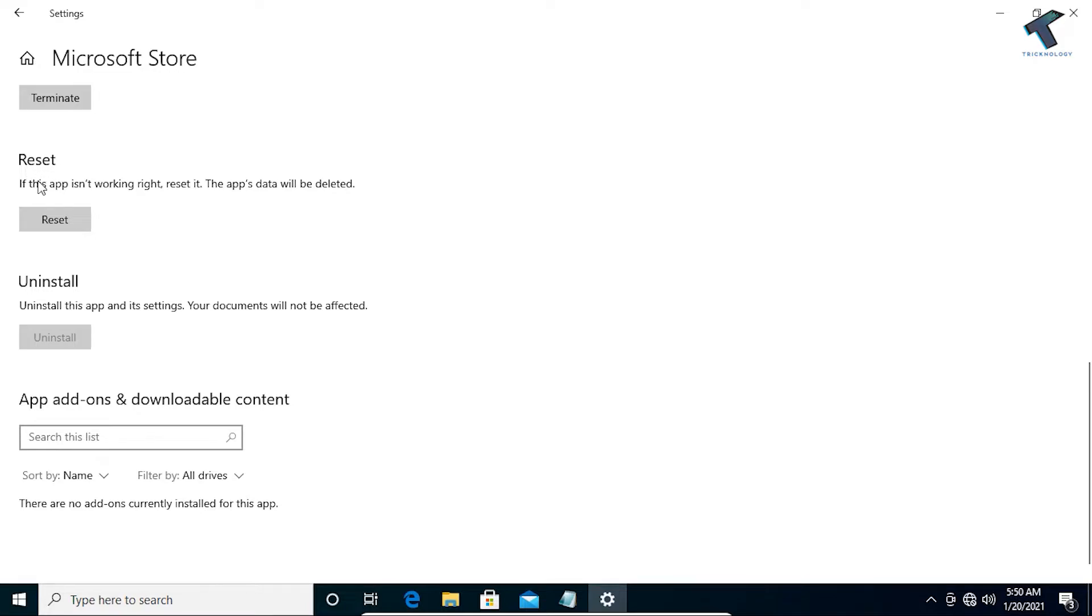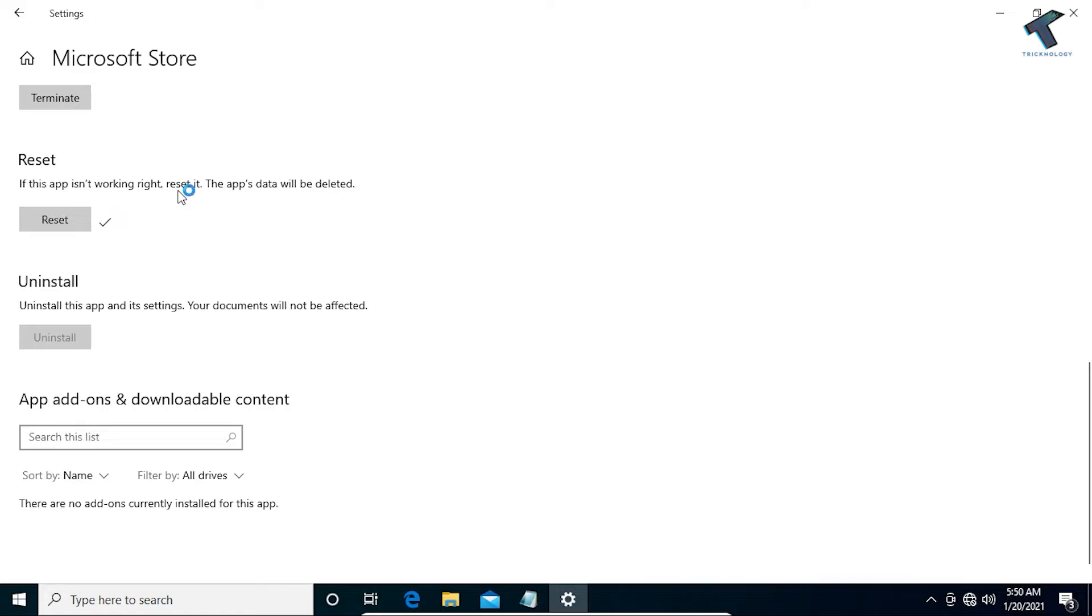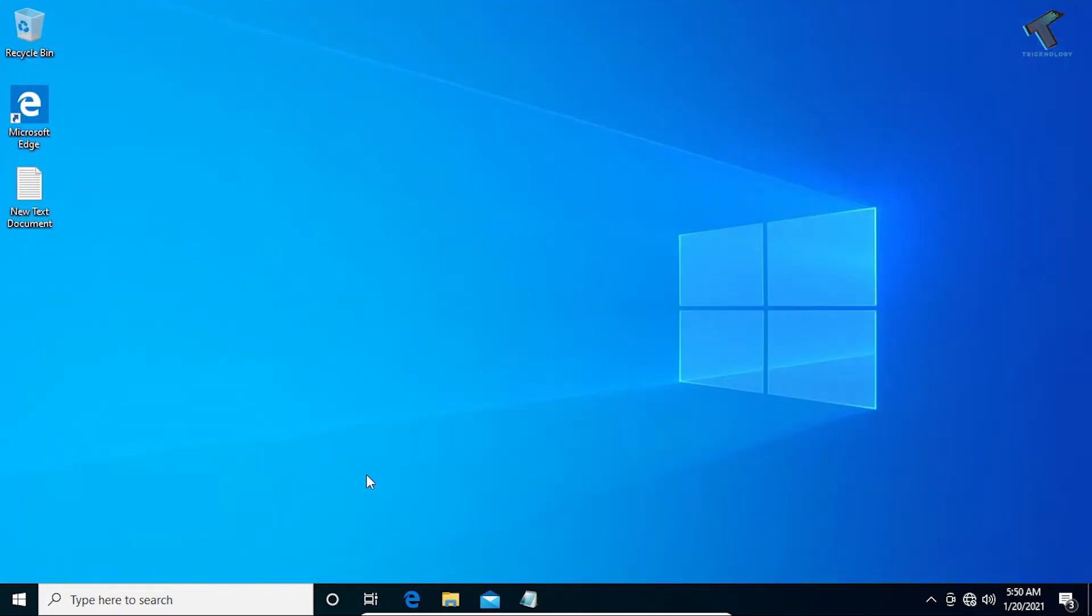So you have to click on Reset and it is done, as you can see. So another method is you have to go to your search menu.